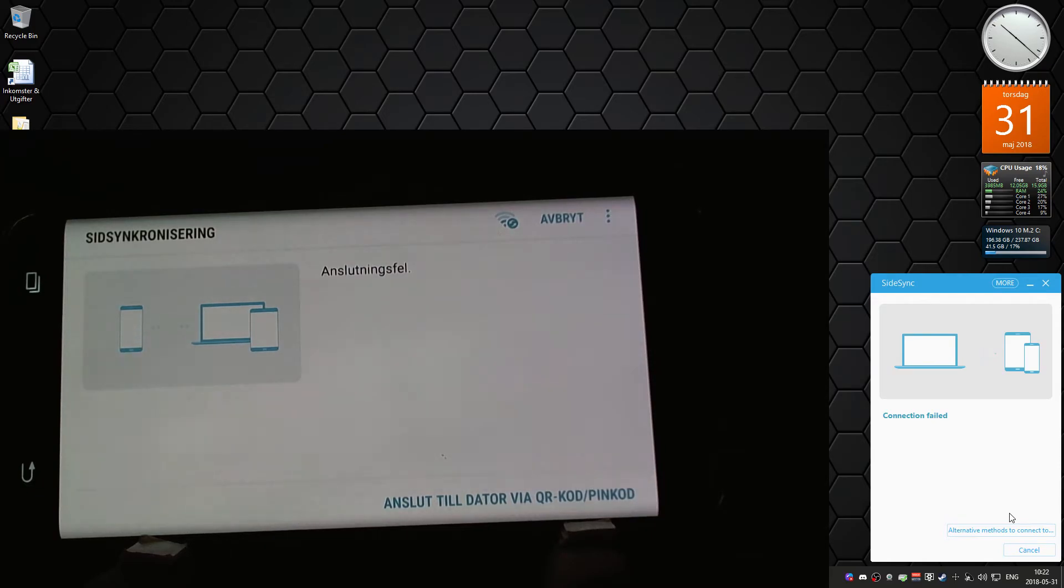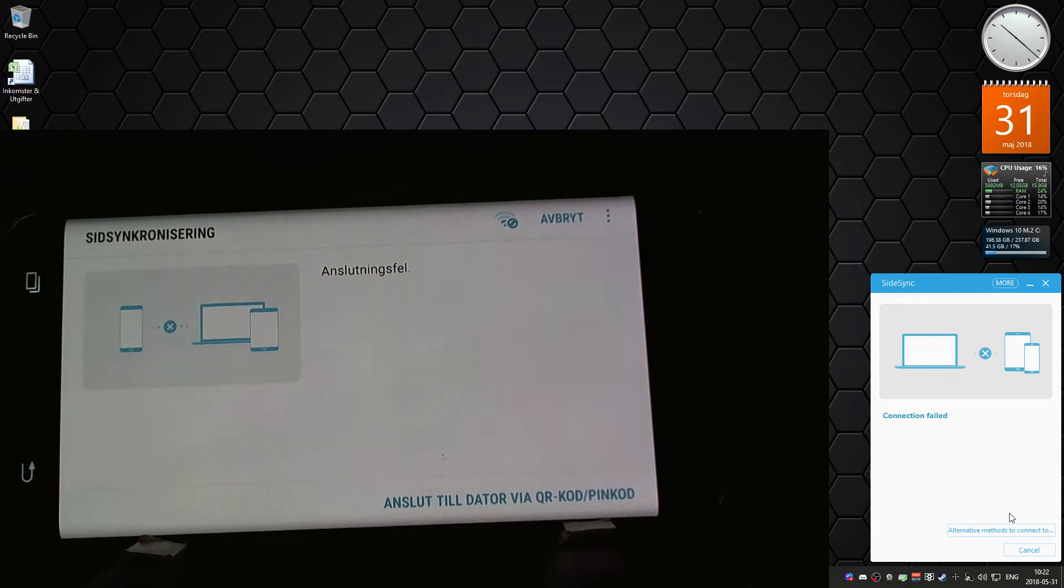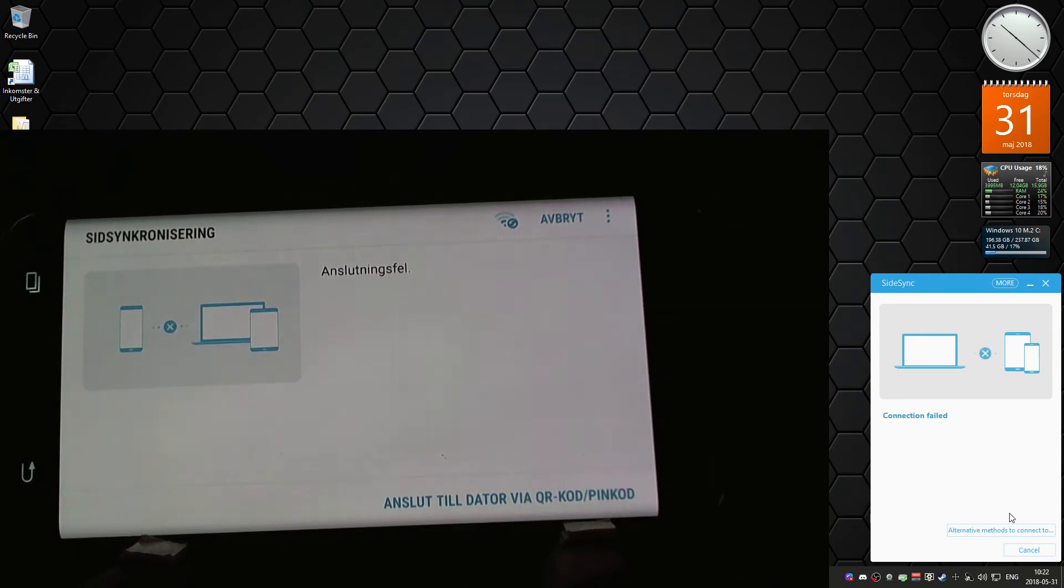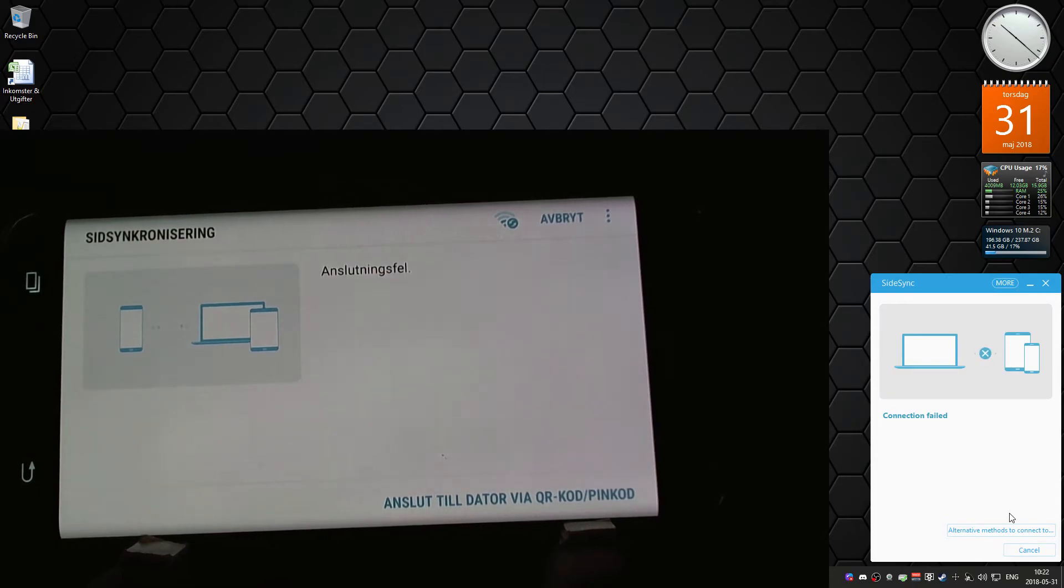There you go, connection error, connection failed on both devices. This is kind of annoying because Sidesync worked just fine when I had Android 7 on the phone. I could actually access the screen on the phone on my PC, which was really nice because I could make videos and show you how it looked on the phone.